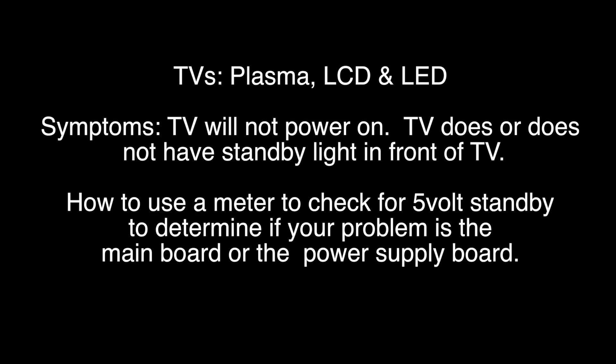This testing is a great place to start for troubleshooting these symptoms. In some rare cases, if you do have standby and your TV will not power on, the problem could also be a component on the power supply board. However, to start troubleshooting, it is recommended to replace the main board first.